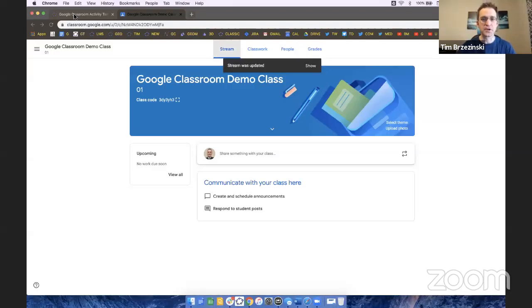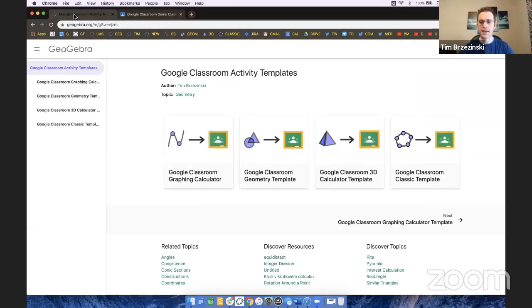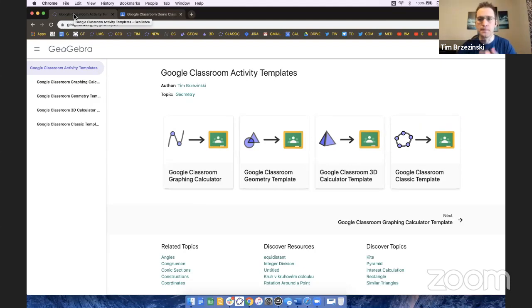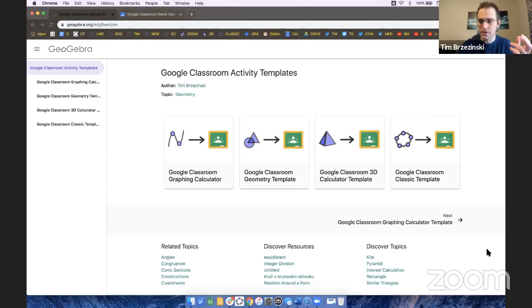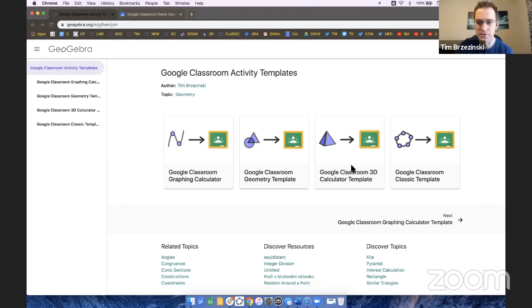I'm going to share my screen and show you as quickly as I can. So let's do that. Right here, I've actually created four templates that you could integrate beautifully in Google Classroom. There's the graphing calculator, geometry, 3D, and the classic template.